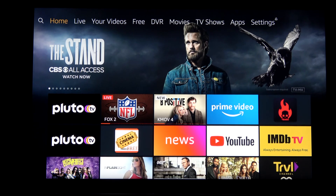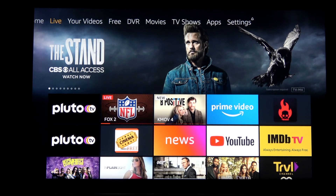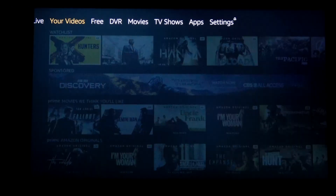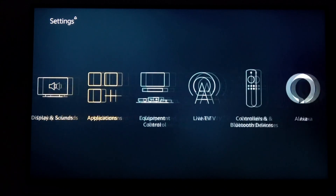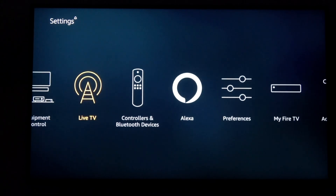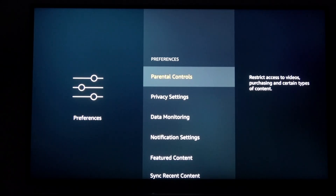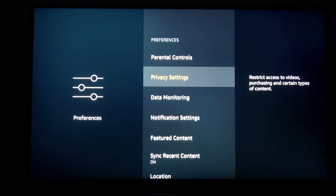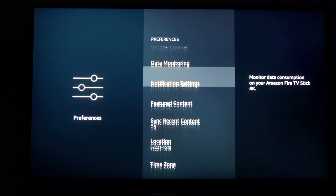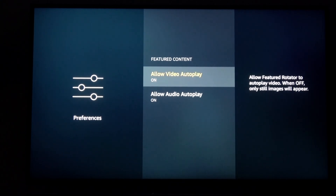First, you need to get to the home screen and scroll over to Settings. Once you're in Settings, go to Preferences. Once you're in Preferences, scroll down to where you see Featured Content.